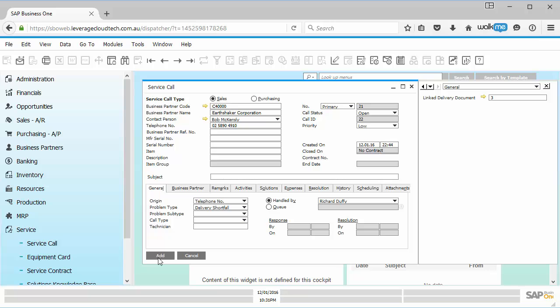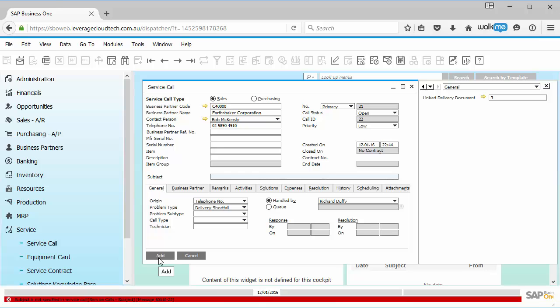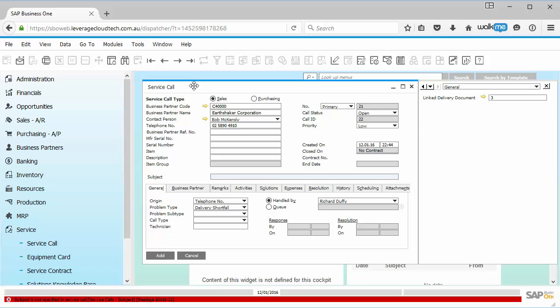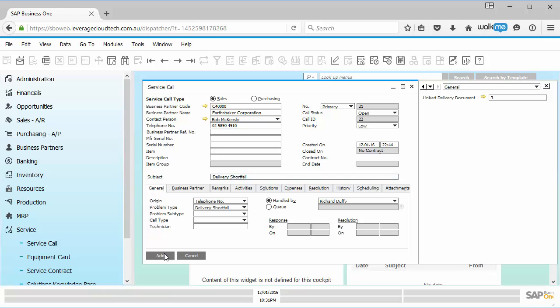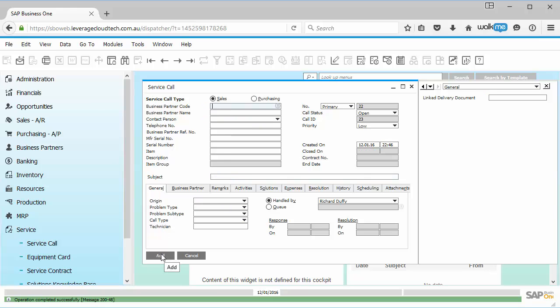So now when I say add... Now, of course, standard functionality. Again, I'm using the web client for SAP Business One that we've shown you in a previous session. So again, you can see all the standard functionality in the normal SAP Business One client is also available in the web client. So saying, you haven't specified a subject in the service call. So what do I need to do? I need to put in a subject, delivery shortfall. And then now I can say add.